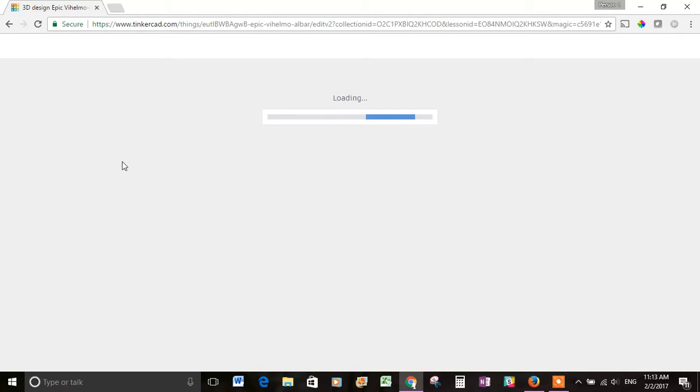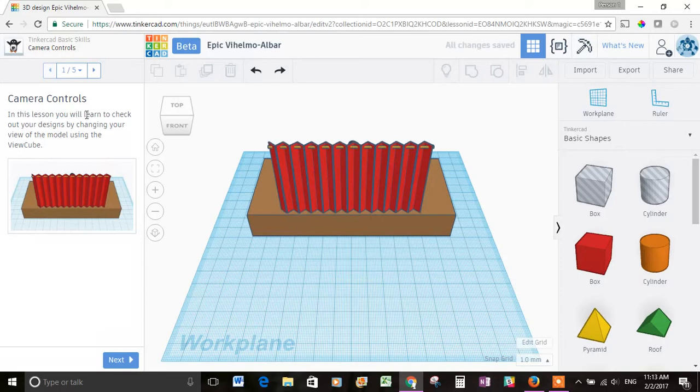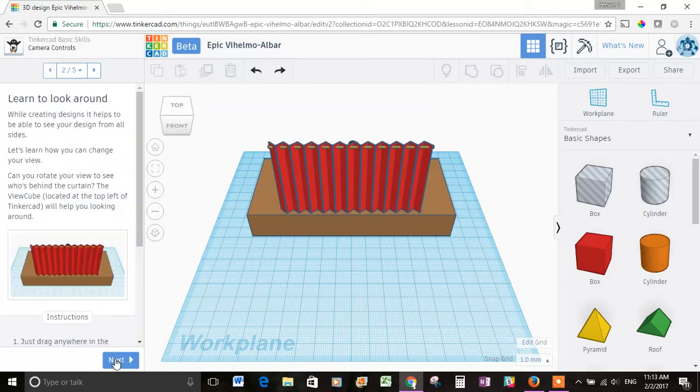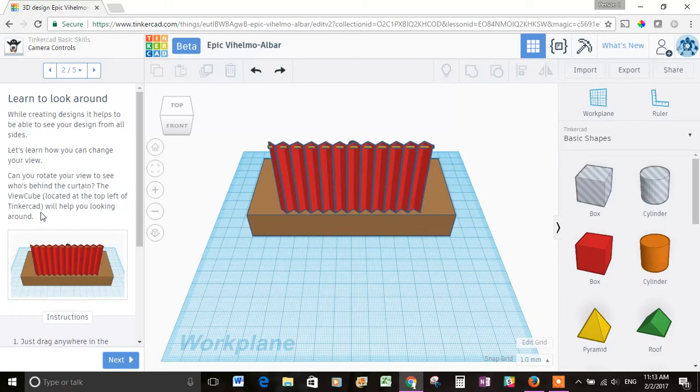Alright, camera controls. So in this lesson you will learn to check out your designs by changing your view of the model using the view cube. Okay, let's hit next. While creating designs, it helps to be able to see your design from all sides. Okay, that makes sense. Let's learn how you can change your view. Can you rotate your view to see who's behind the curtain? The view cube located at the top left of Tinkercad. Let's see, where is that? Probably this thing right here. Will help you looking around.